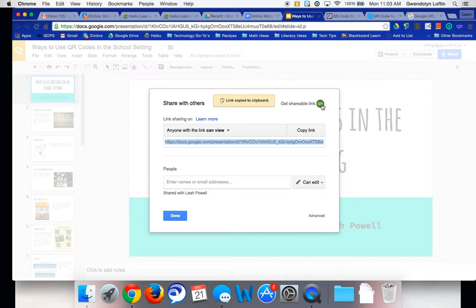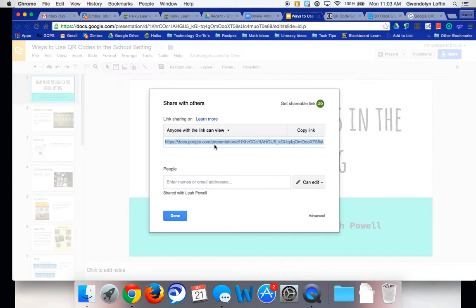It would be no different if I went to YouTube and grabbed the hyperlink, a Google Doc, or a school website. You just need to get the link to whatever it is that you want to link in your QR code. So in this case, I've copied it.